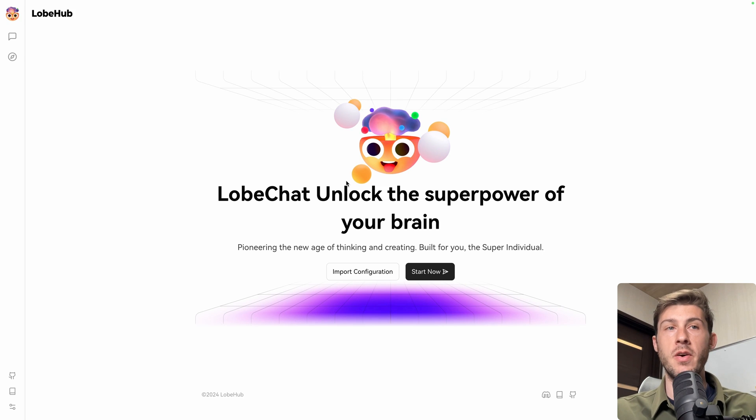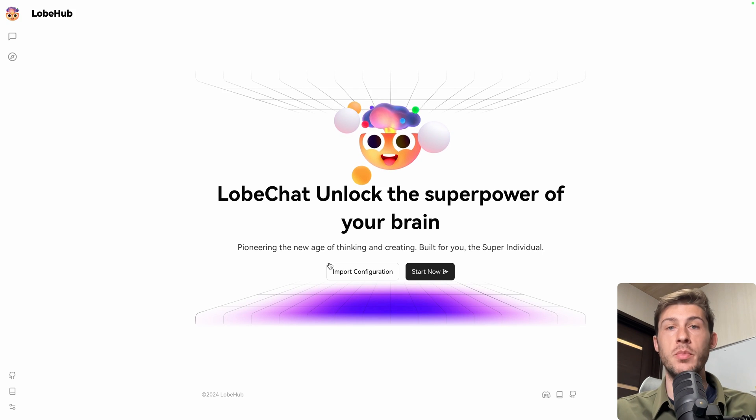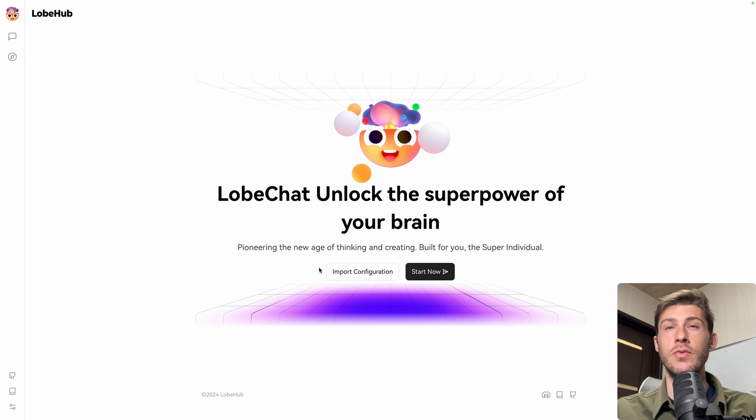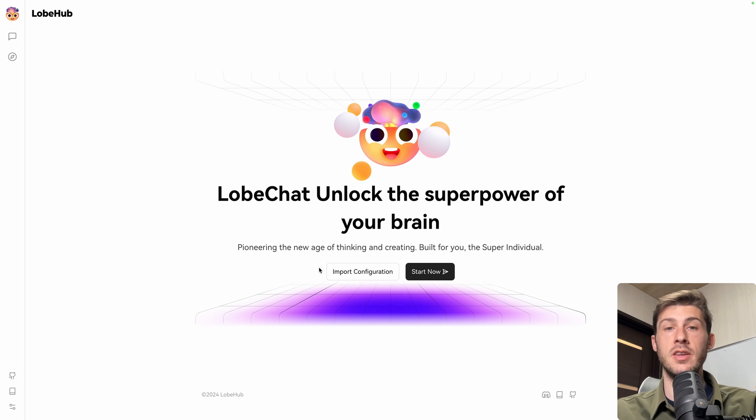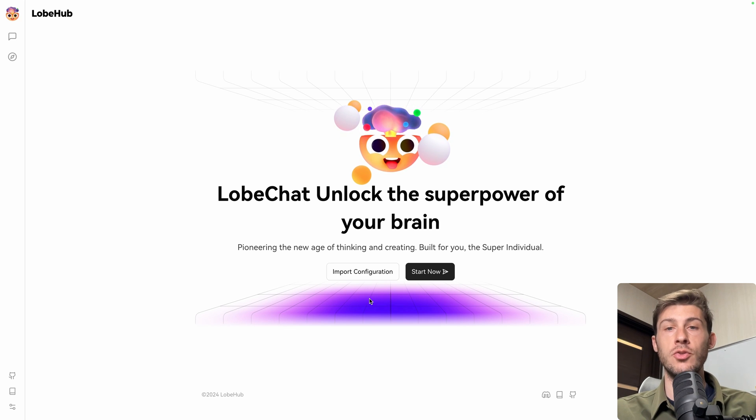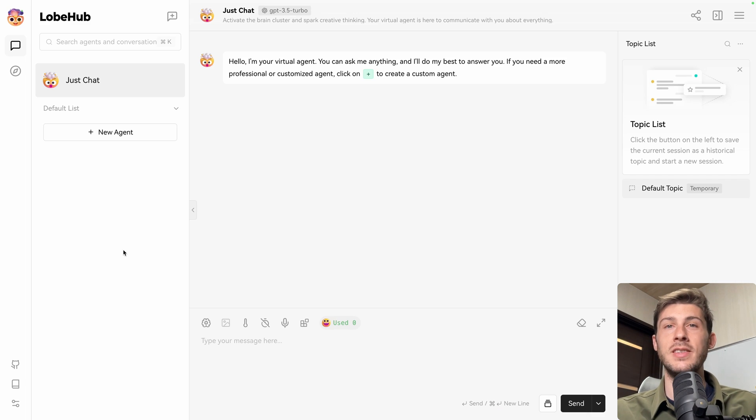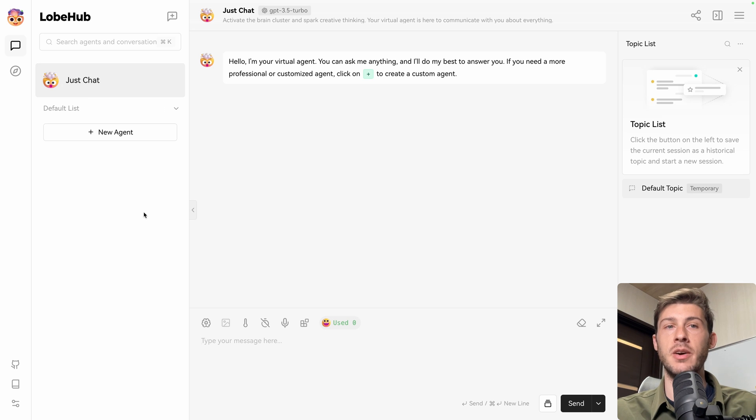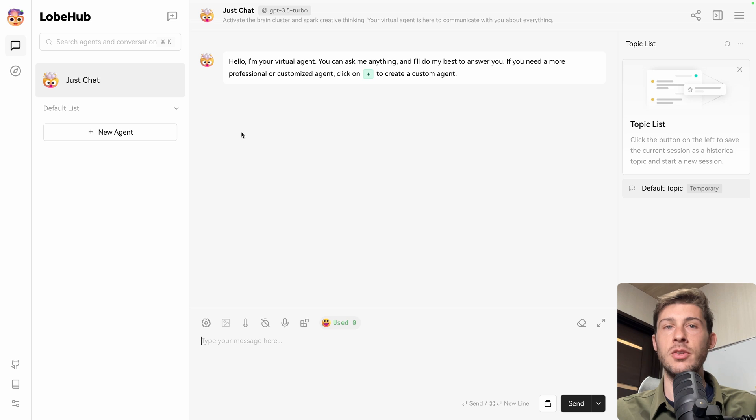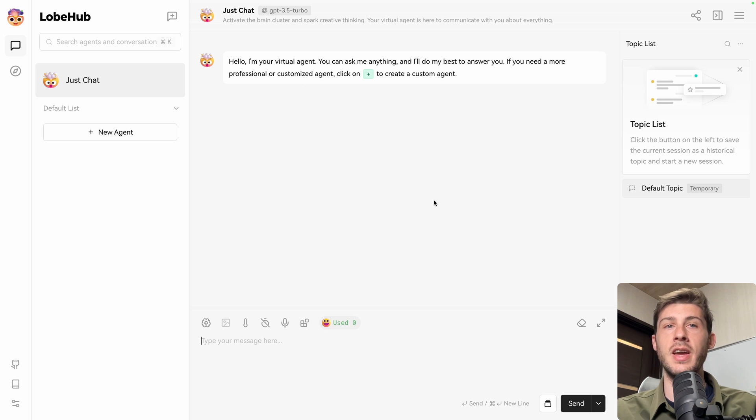We arrive on the landing page. We can either import configuration from another instance you might have previously, but we will do start now. The interface is a bit like ChatGPT. On the left you have the history of the chats you have, we don't have any yet, and in the center you have the part where you can chat with the AI.